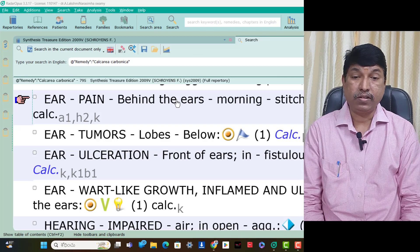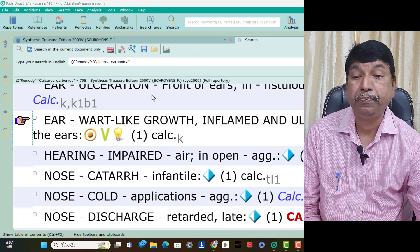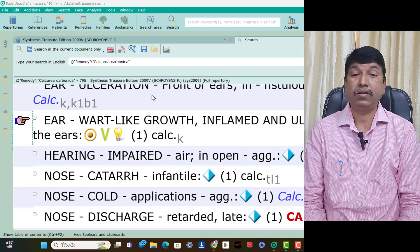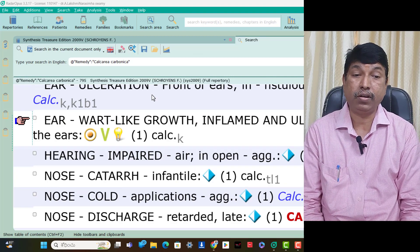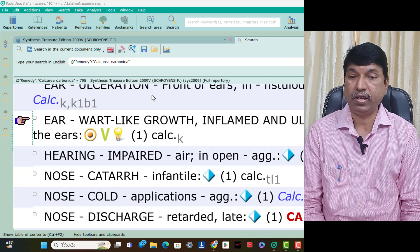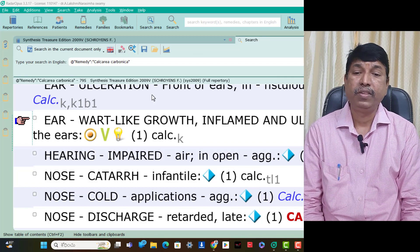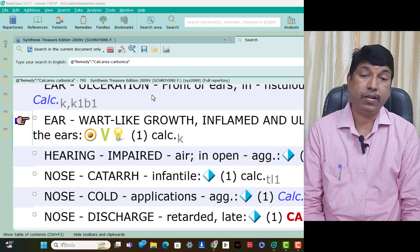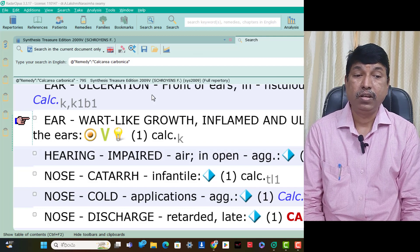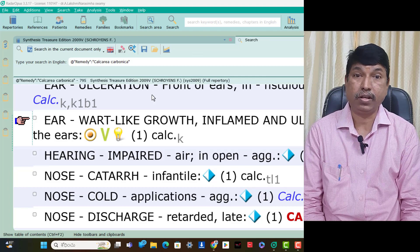Ear ulceration in front of the ears — fistula opening is present in Calcarea Carb patients. Ear voice-like growth, inflamed and ulcerated behind the ear is present in Calcarea Carb patients. Hearing — only one symptom is present: hearing impaired in open air aggravation — think Calcarea Carb.